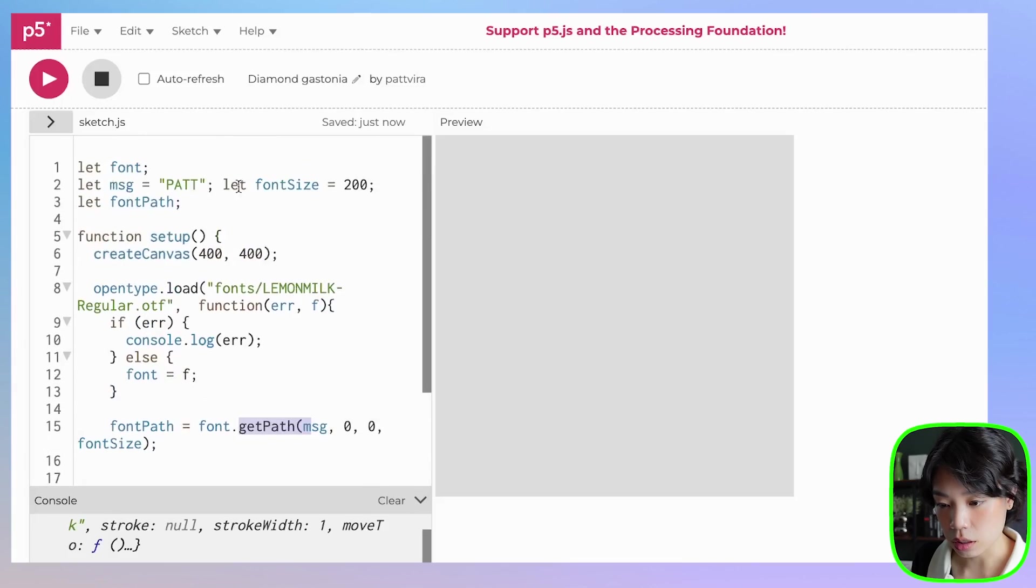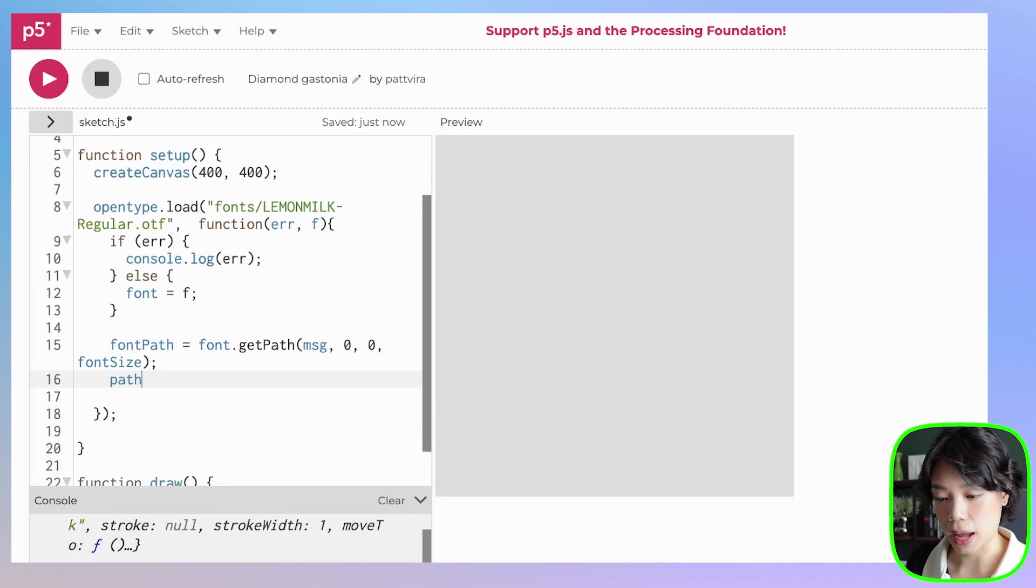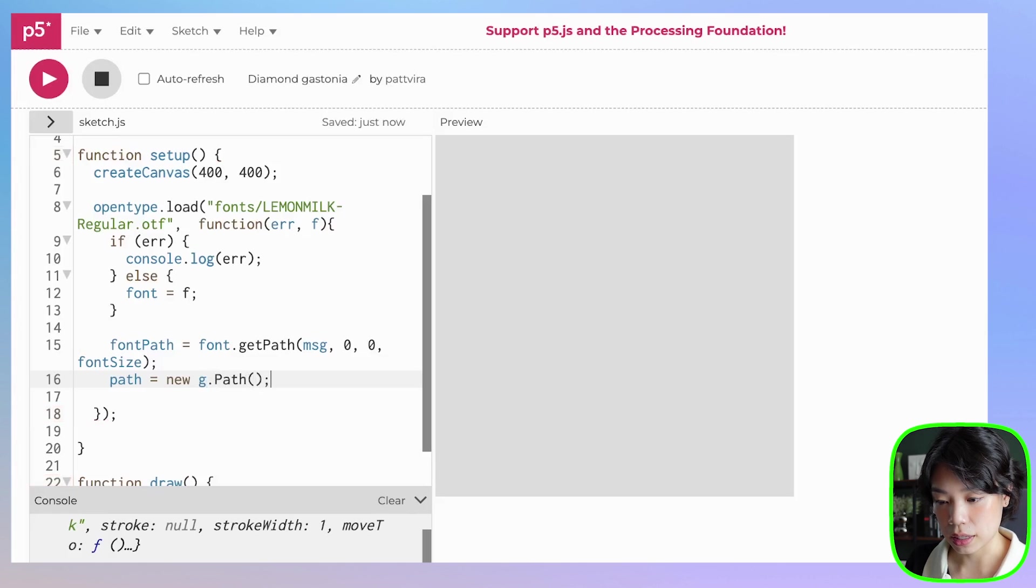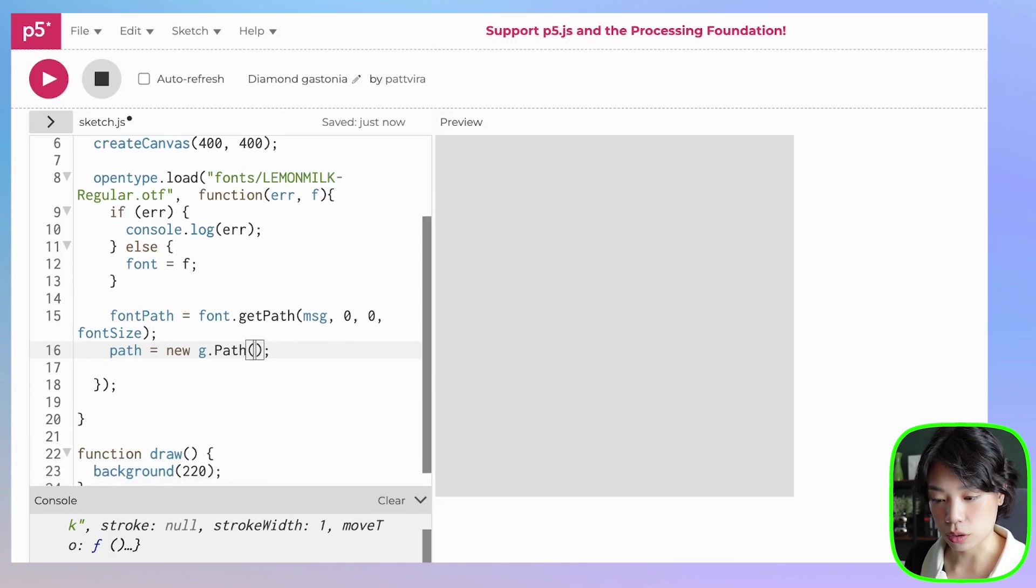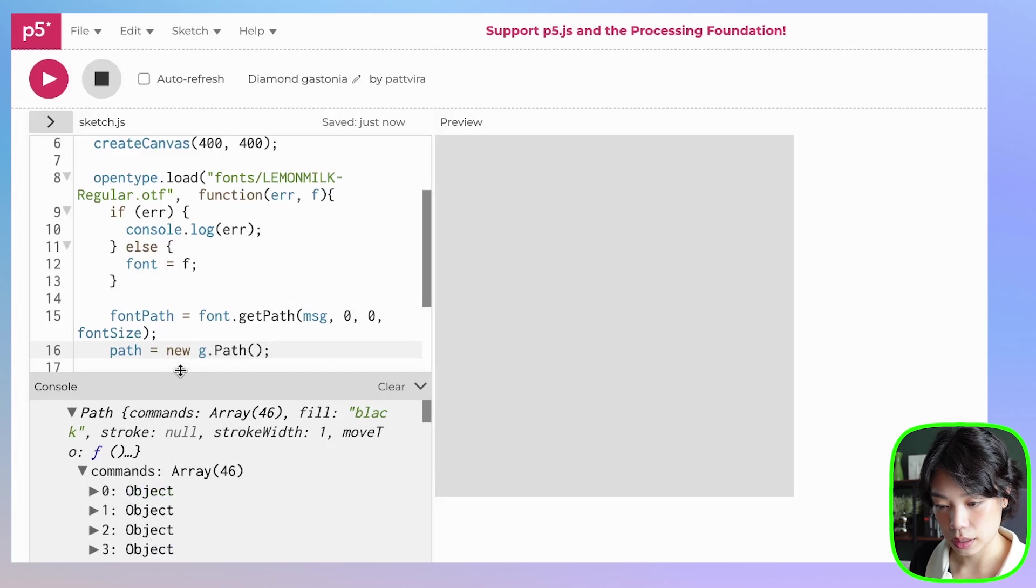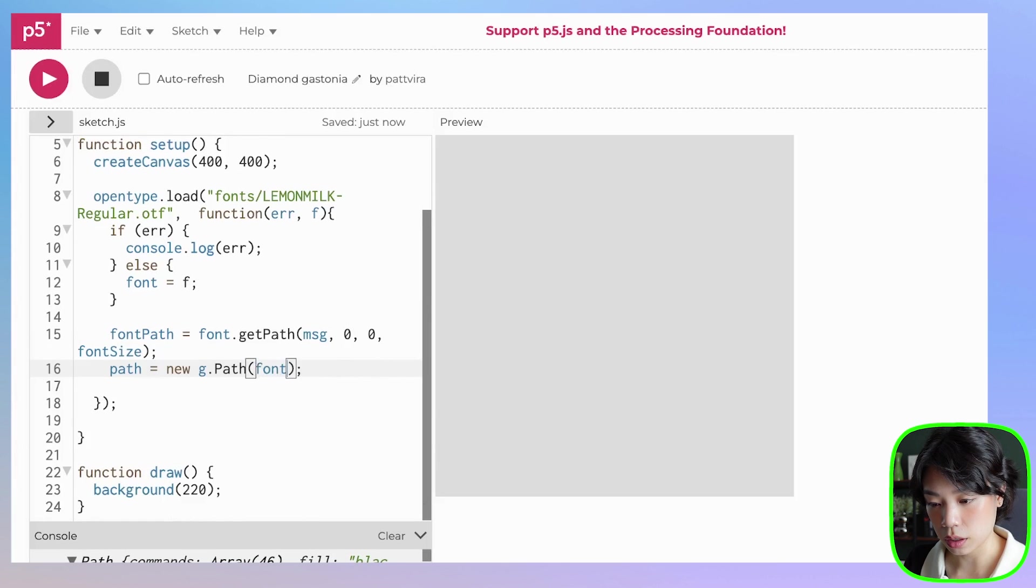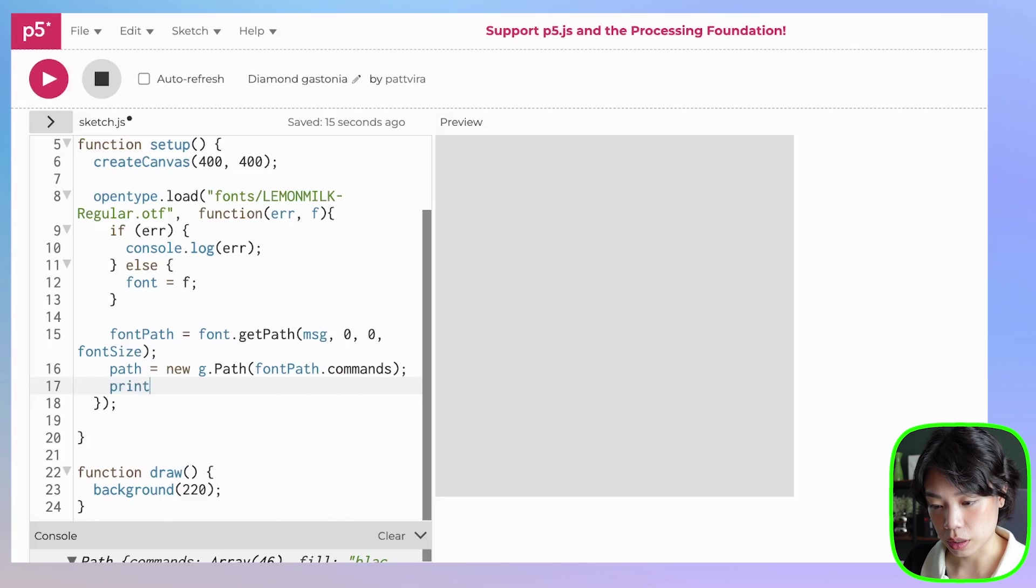Now we're going to use g.js library to resample the path. We're going to distribute points along the path that we get from OpenType.js library. Let's start by declaring a new variable called path, and then let's set path to be equals to new g.path. Then inside here, you want to put in the commands. The commands are like the array that we get from here. So it's going to be font path dot commands. So that's what we're going to put in here: font path dot commands.